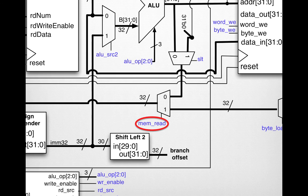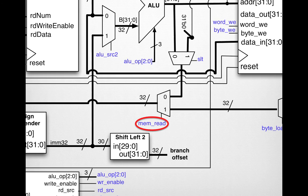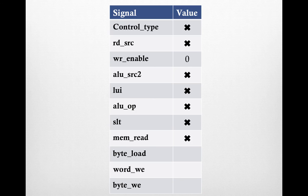Again, same type of understanding with mem_read. With all the other MUXs we've been going over, we don't care about what this value is. It could be 0 or 1, so we can put an X in that column.